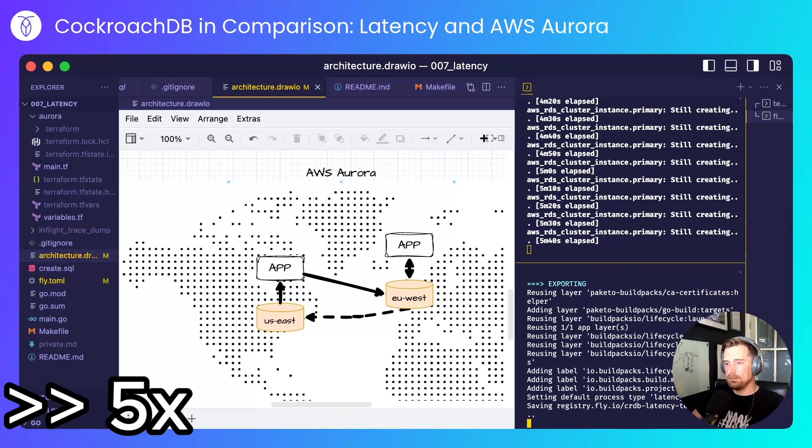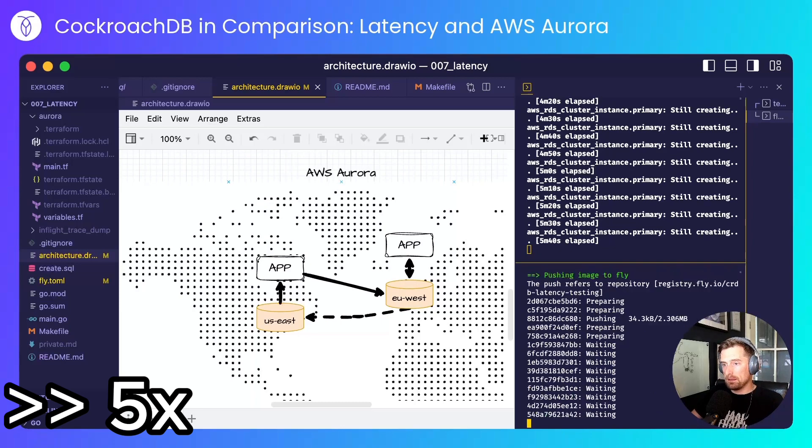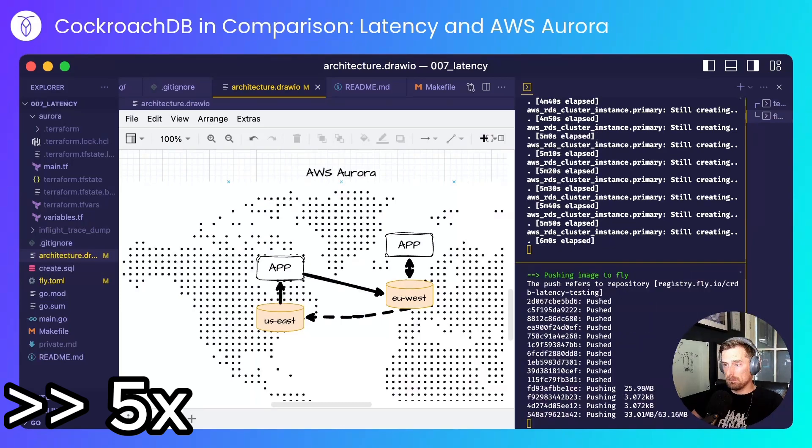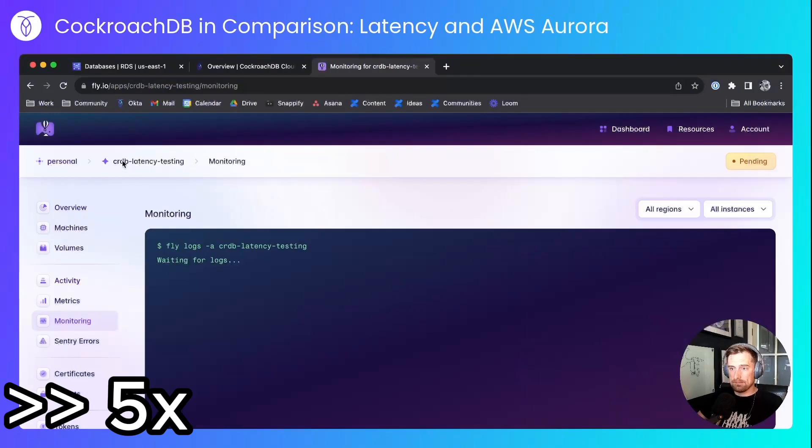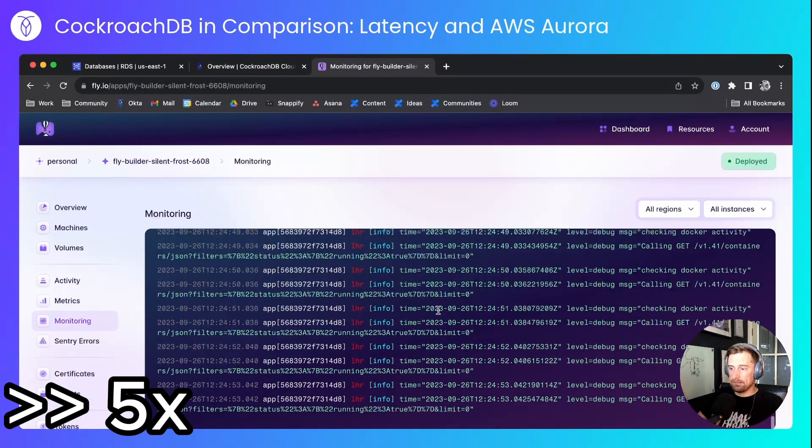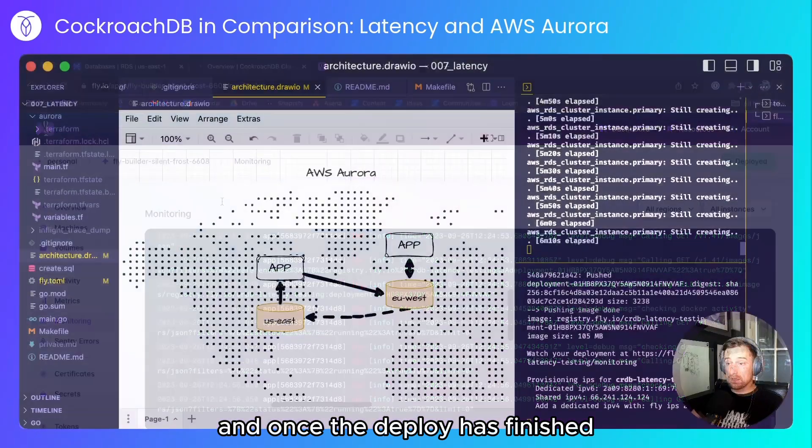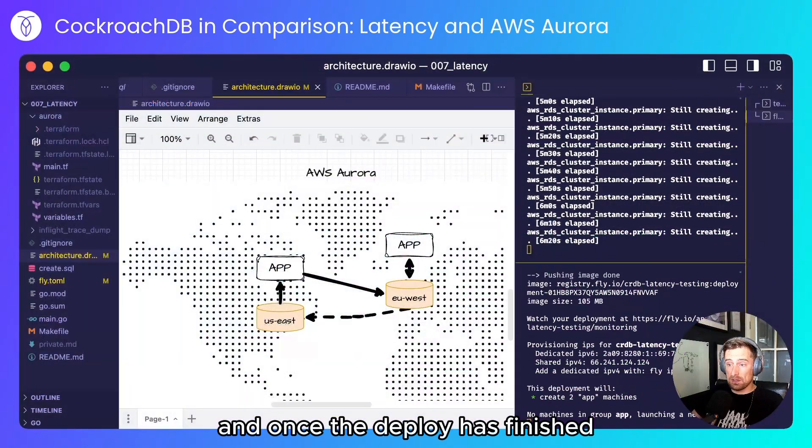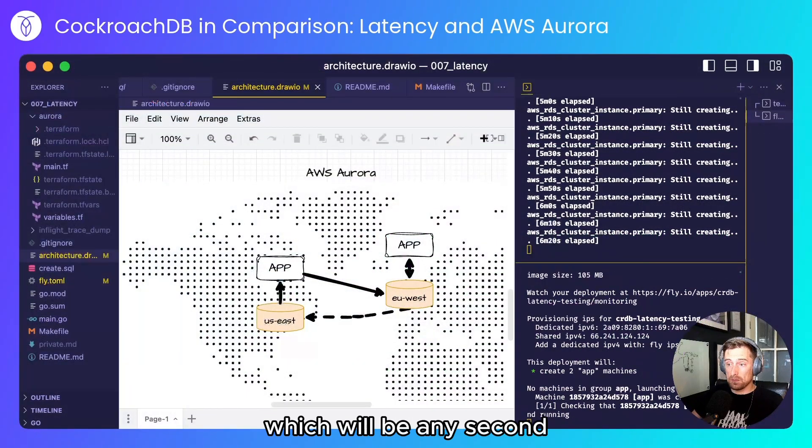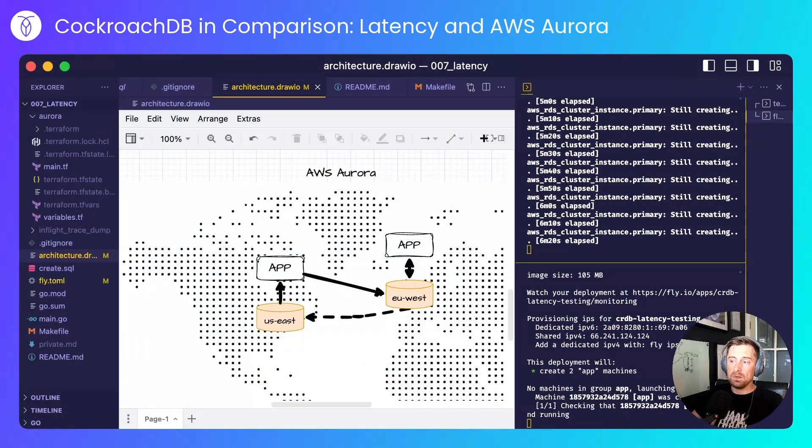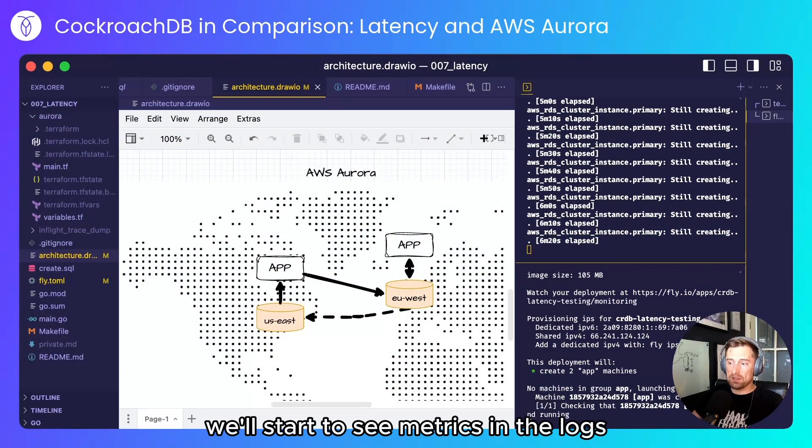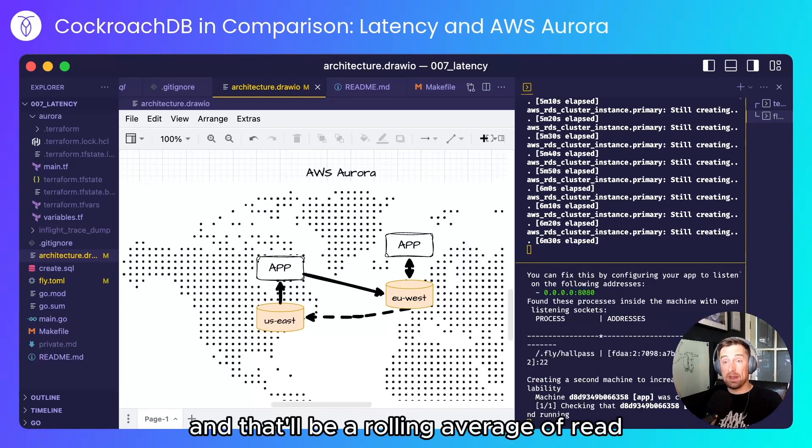Here we go. And once the deploy has finished which will be any second we'll start to see metrics in the logs.